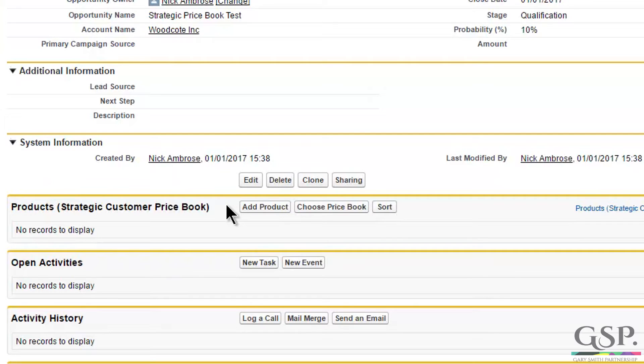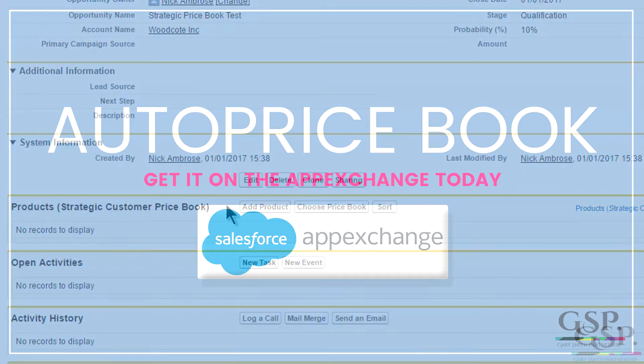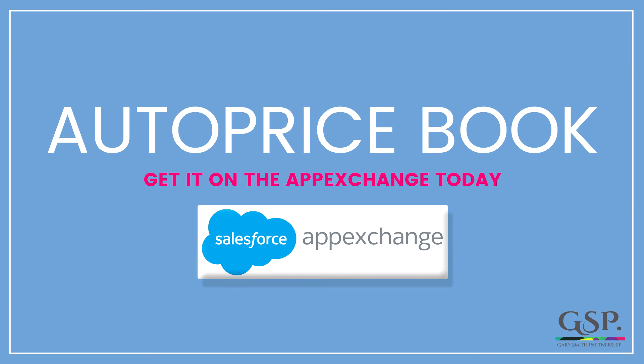That's the GSP auto price book selector. It's free. It works with Classic and Lightning interfaces, and you can get it for free today on the AppExchange.